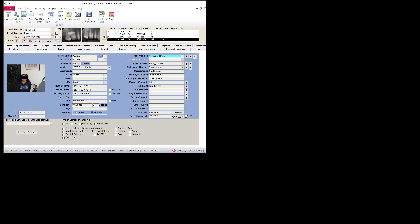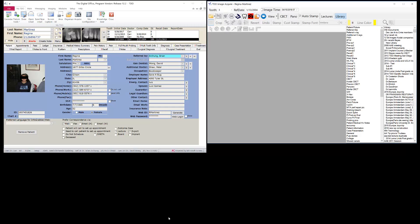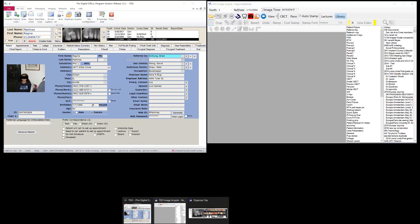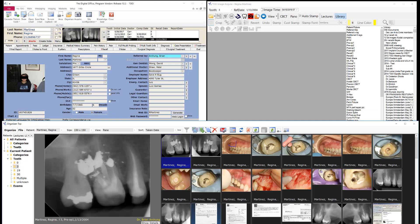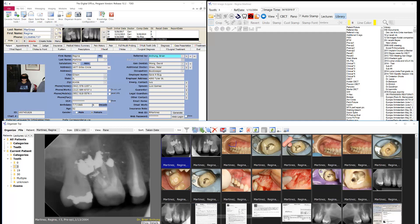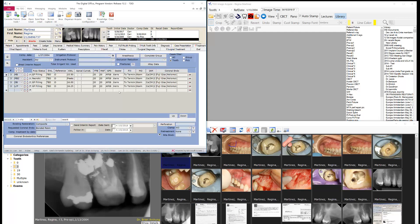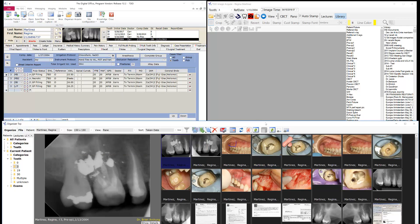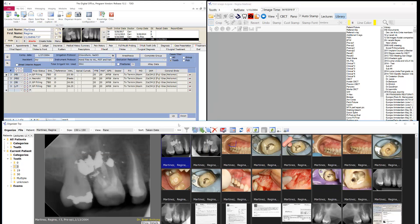If you open up TDO, this is how I typically have TDO configured on my desktop. I have the image organizer on the bottom, the acquire page on the right, and then your treatment page typically is up here. And because we have multiple windows, every time you click on a window, it comes to the surface. If you have a 4K monitor, this is a very efficient way to work.